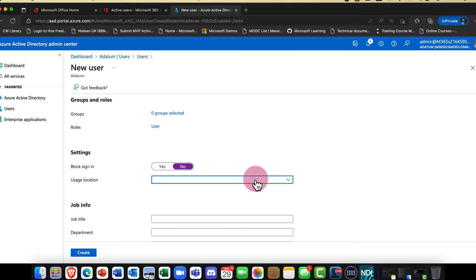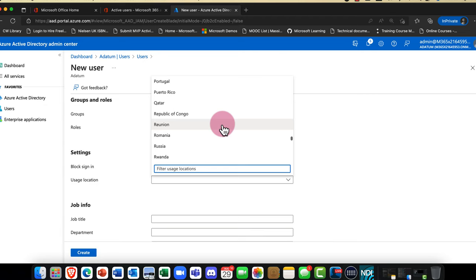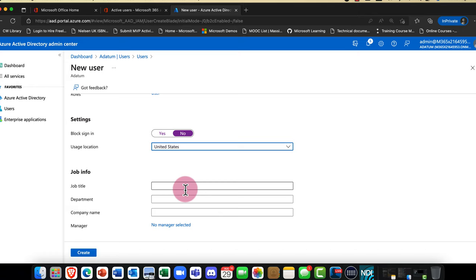If you're not ready for Jon to sign in yet — for example if you're provisioning his account and he's not yet joining the company — it's a good idea to block the sign-in. You can also create a usage location, which places the user's data in their country. This tenant is in the United States, so for legal and compliance reasons it ensures my data remains within the United States.